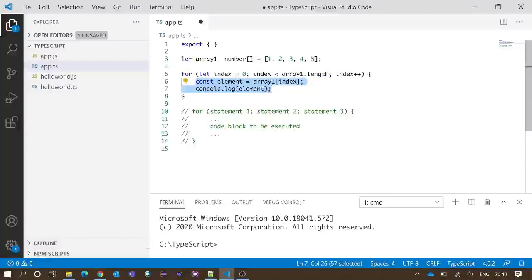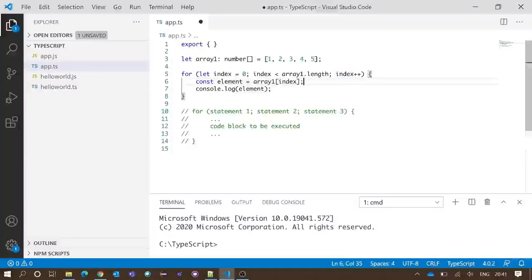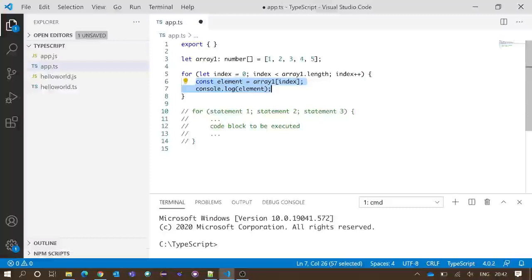Our third statement is 'index++', which means index plus one. This statement increases the index value by one, and importantly, it is executed every time after the internal code block gets executed.